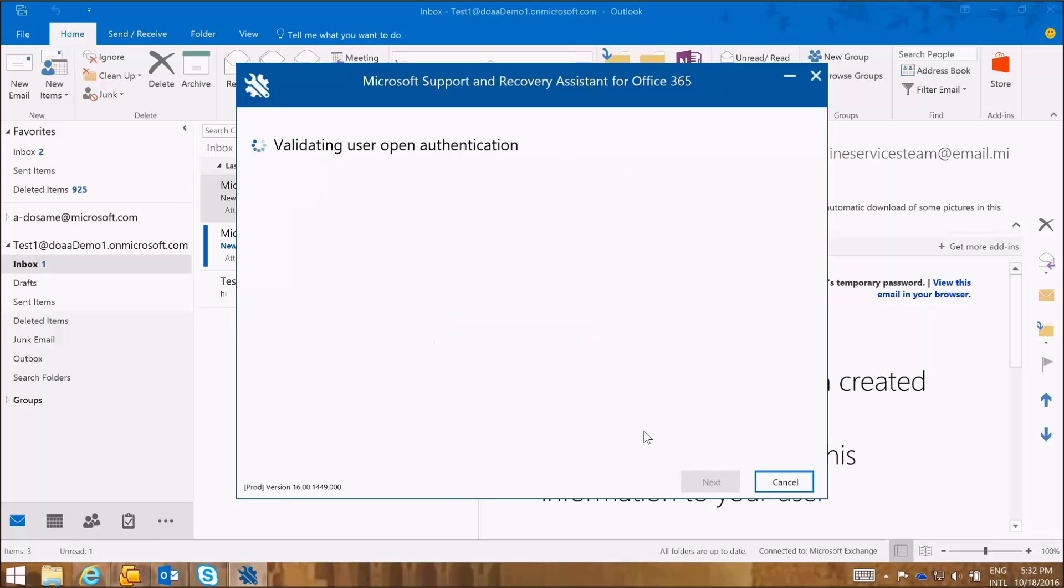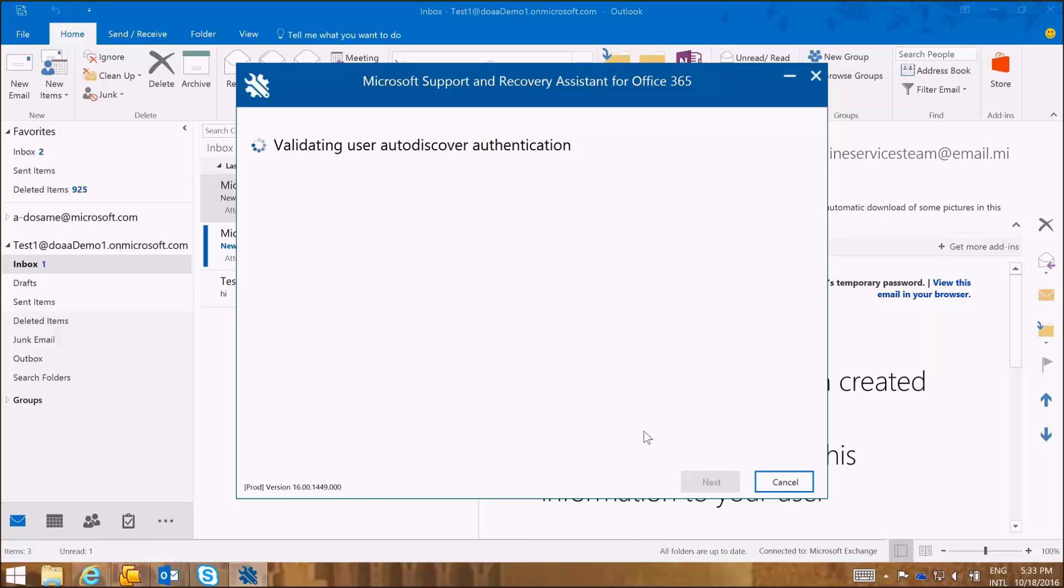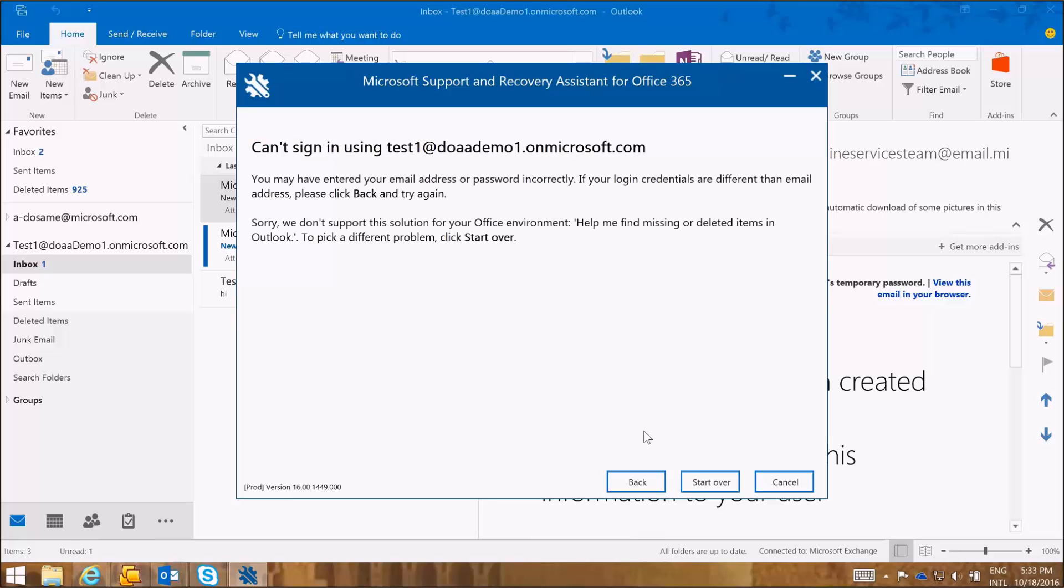And here the SARA tool is validating the user authentication and auto-discover information. It performs a series of network checks, tenant validation checks, license protocol and mailbox property checks. It performs auto-discovery checks primarily to fetch the Exchange Web Services URL for the user to run and retrieve items from the recoverable deleted items folder.